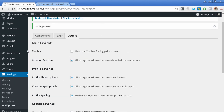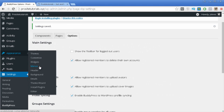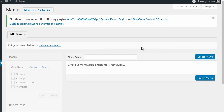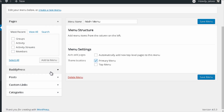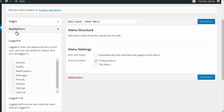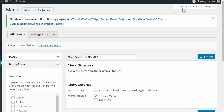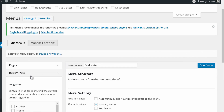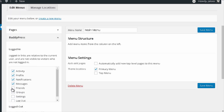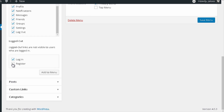Now go to Appearance and select Menus. I'm going to create a new menu called Main Menu, press Create Menu, and select Primary Menu as the location. Then go to the BuddyPress section to add all the different pages. If this section isn't showing, go to Screen Options at the top and make sure to check BuddyPress — once you check it, it immediately appears. Then check all the BuddyPress pages and add them to your menu.